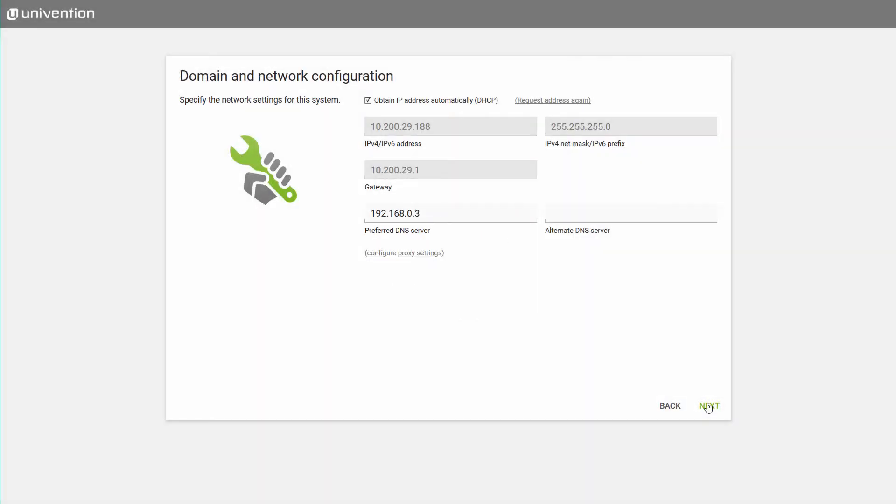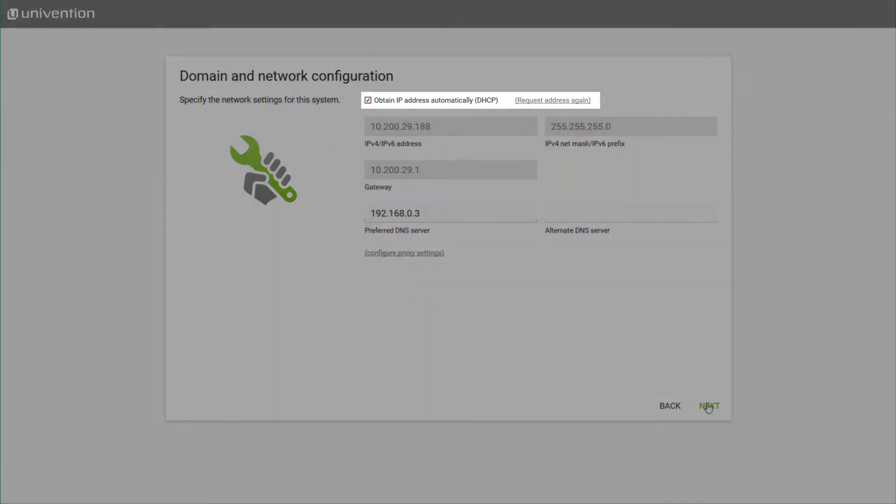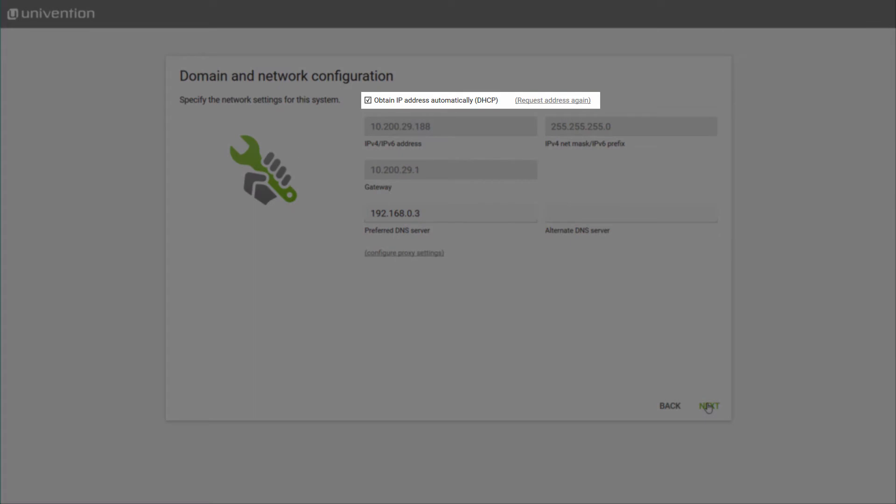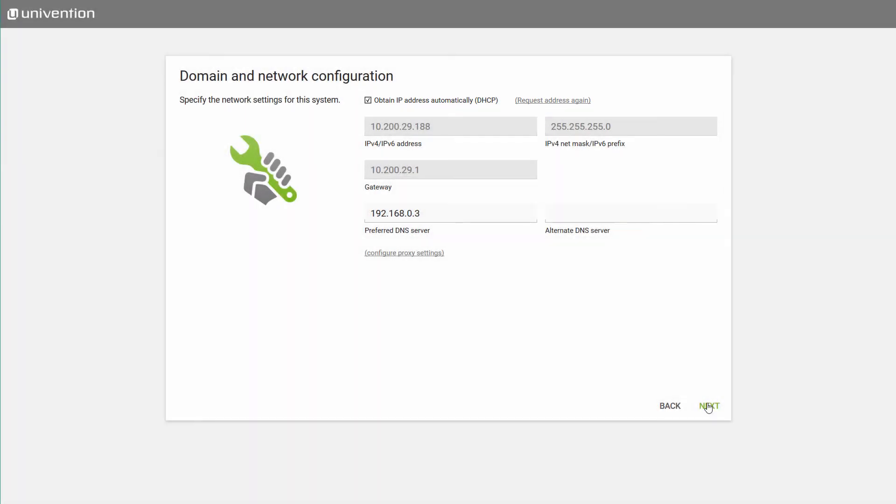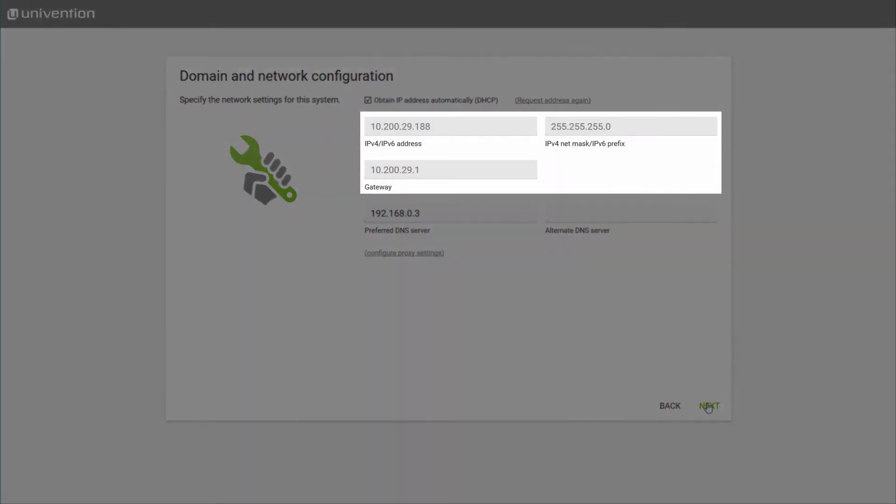In the domain and network configuration, we automatically obtain an IP address via DHCP. Alternatively, you can enter a free IP address from your network, a gateway and a netmask in the text fields.